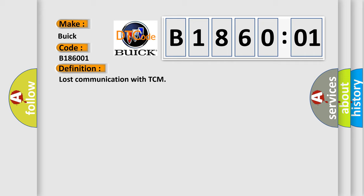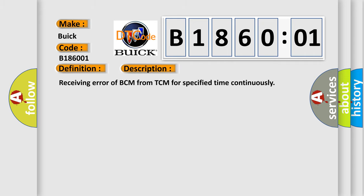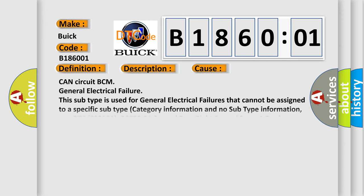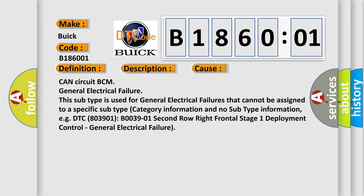And now this is a short description of this DTC code: Receiving error of BCM from TCM for specified time continuously. This diagnostic error occurs most often in these cases.